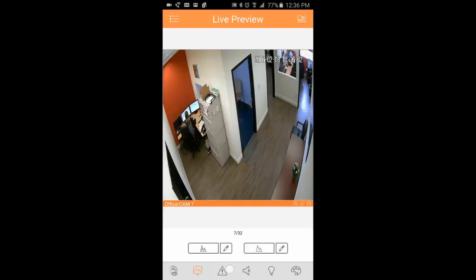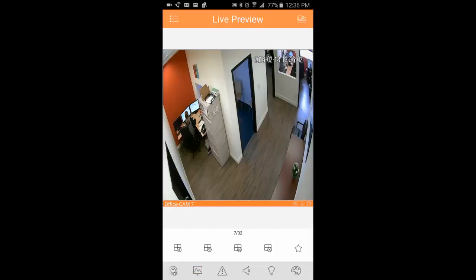You also have your sound feature. So if you have a camera that has a microphone attached to it, audio recording, you can listen to the audio by clicking this little sound icon here.